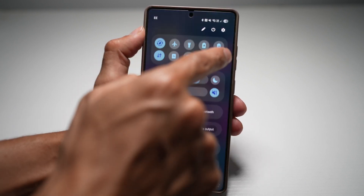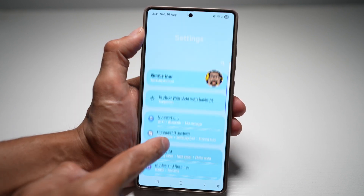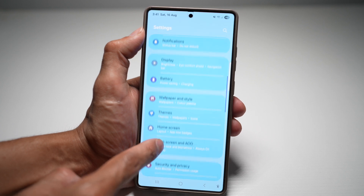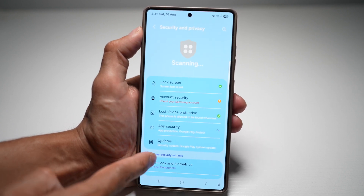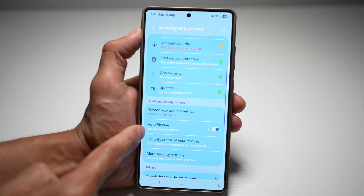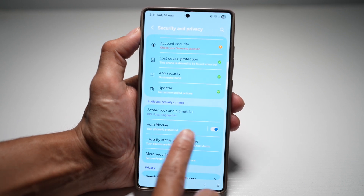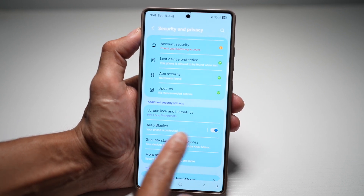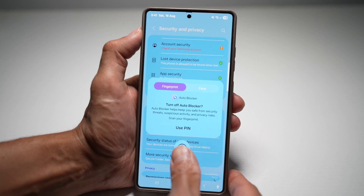Once that's done, go into Settings again, scroll down and find Security and Privacy. Here, scroll down and find AutoBlocker. As you can see, by default AutoBlocker is turned on, so you're going to go ahead and turn this feature off.